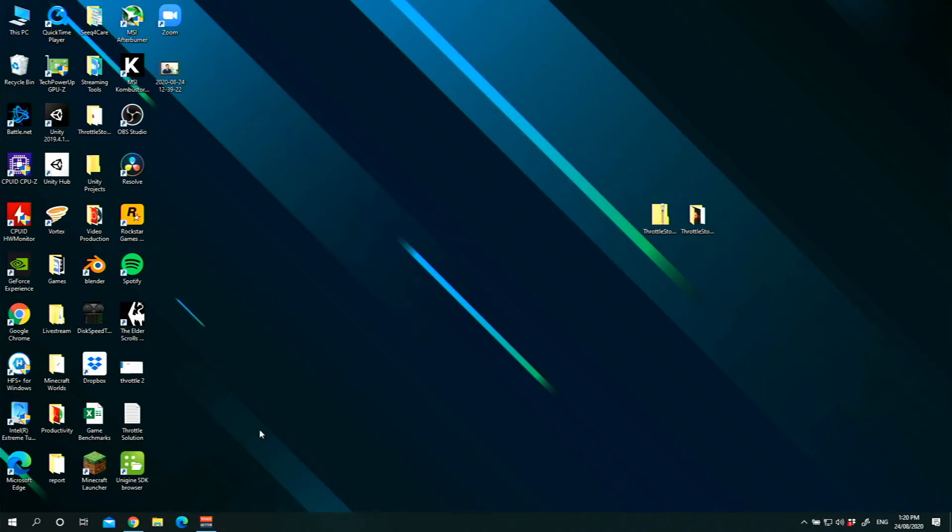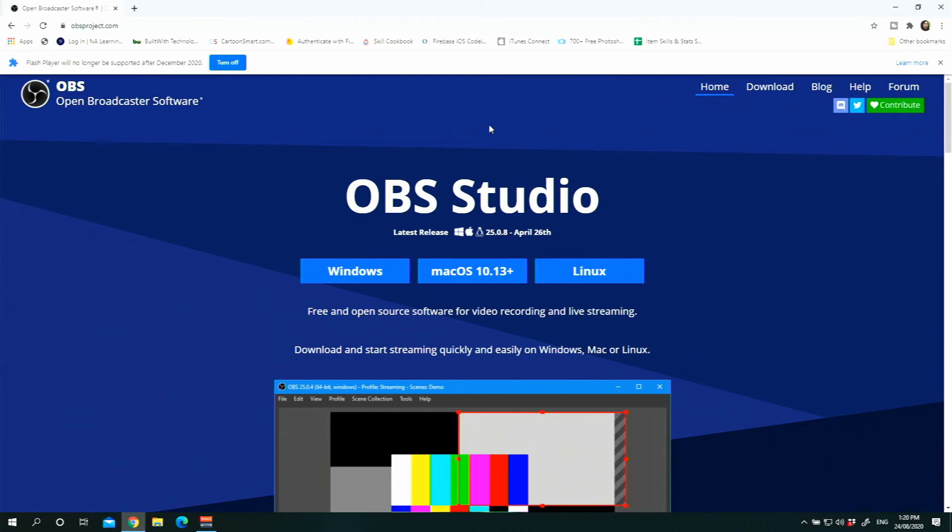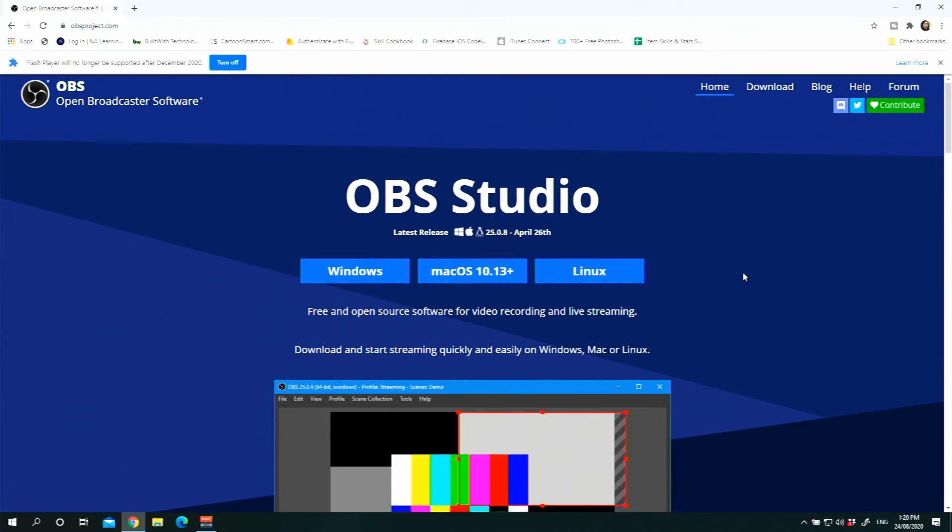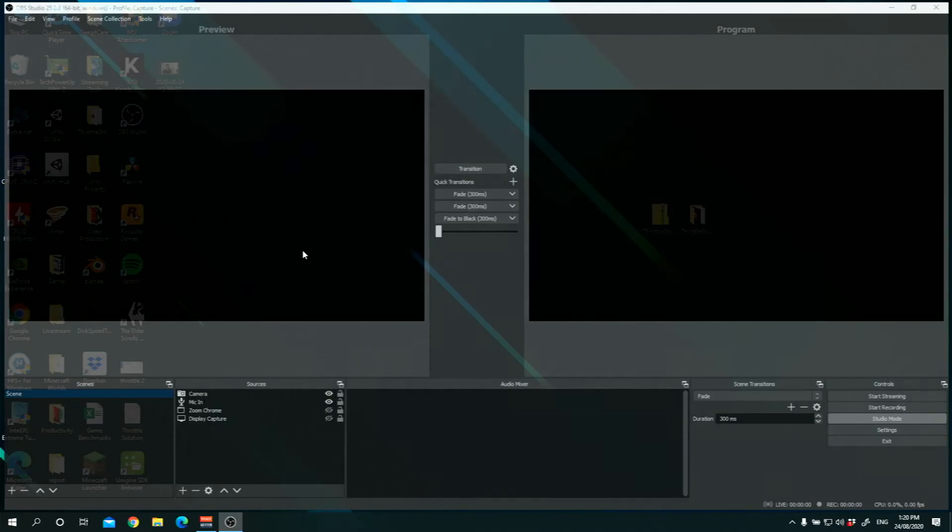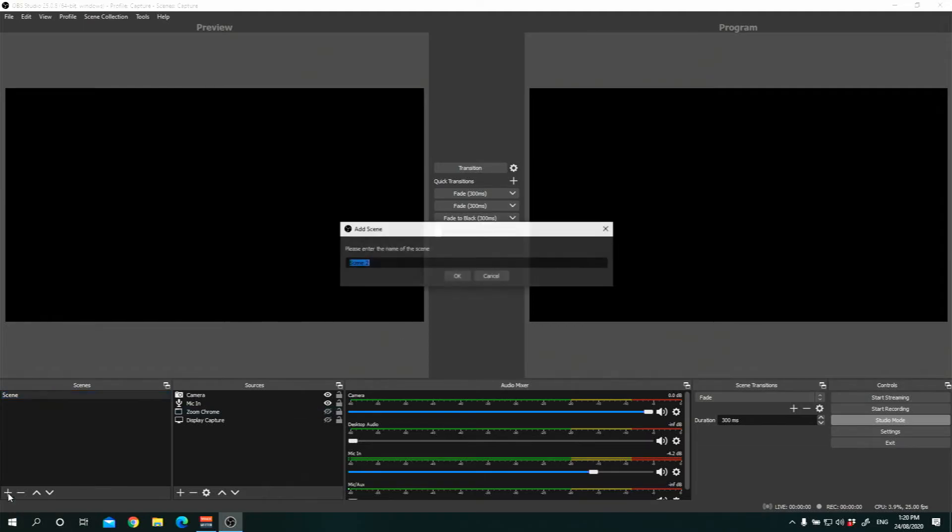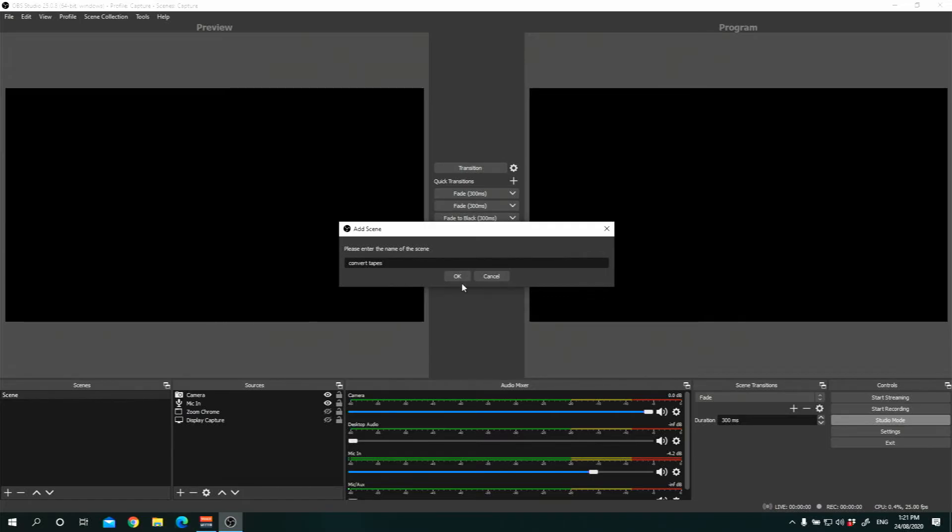So the first thing you want to do would be to go into obsproject.com and download OBS Studio, depending on what your operating system is. And download that file and install it. And once you're done with that, you would go straight to OBS Studio. Now I have my own settings here for my own projects. And you want to create your own new scene. So each scene, you can name it, whatever name you want to call it. Let's call this Convert Tapes.